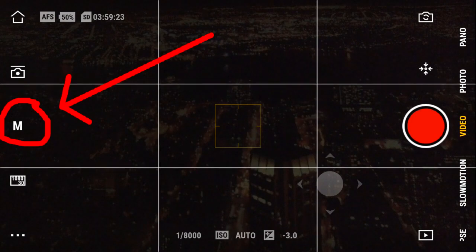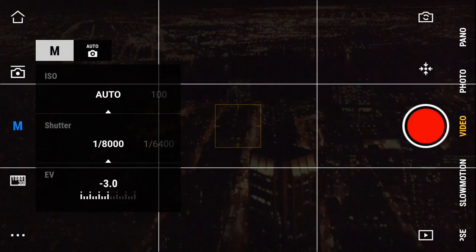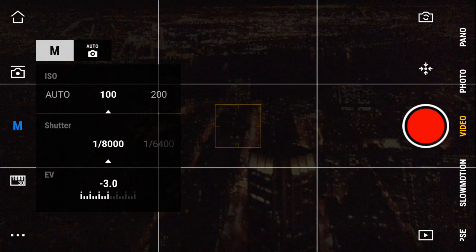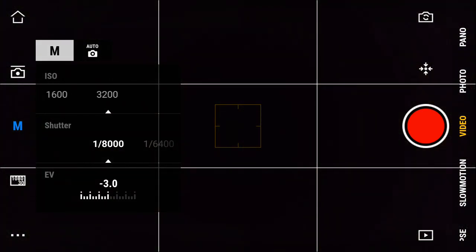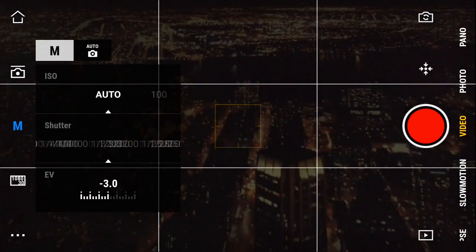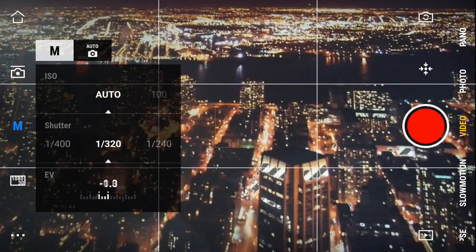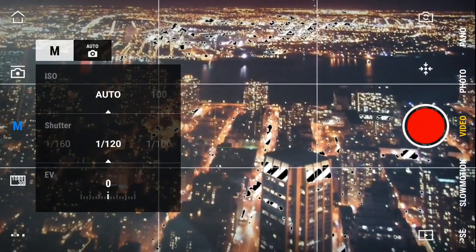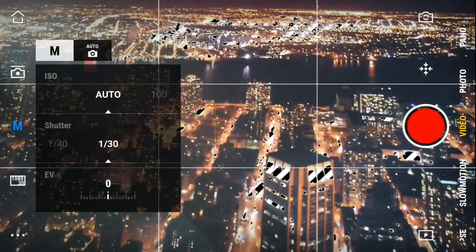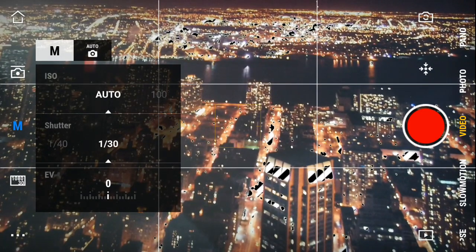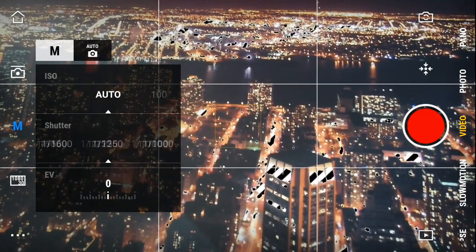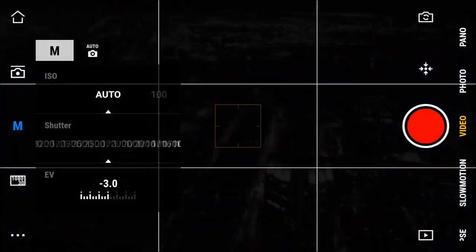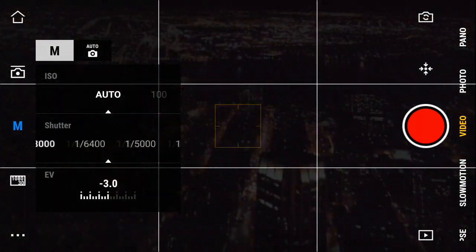This is the auto/manual settings for ISO and shutter. ISO you can go from 100 to 3200. The shutter speed goes from 1/1000th of a second to 1/30th of a second. There's no adjustment for the aperture because the lens on the Osmo Pocket is a fixed lens at f2.0. I'm going to increase the shutter speed to underexpose so you can more easily see the icons in the Pro mode.